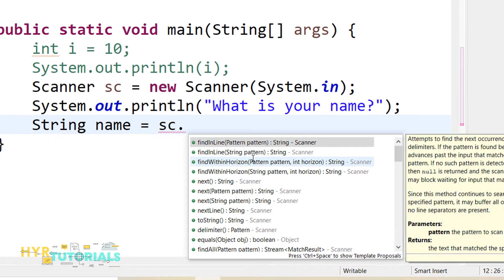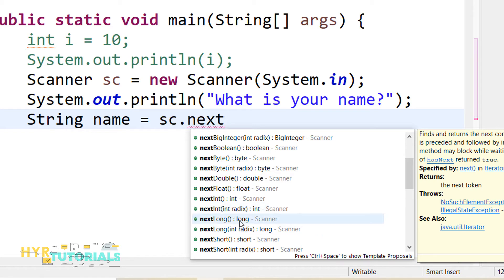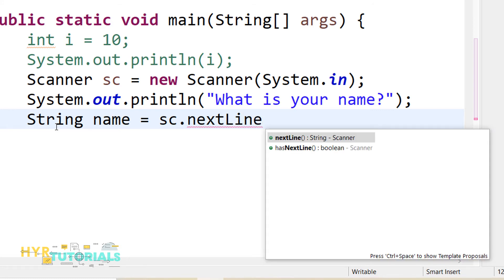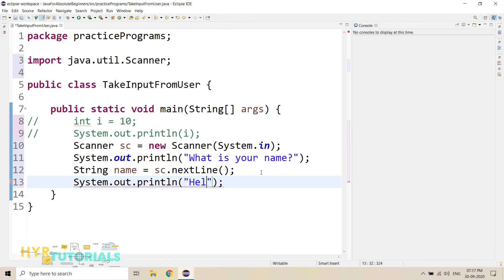Here I need to use the Scanner object because I want to read data from the console. So sc dot — here we have so many methods. When you type 'next', you will see so many methods: nextDouble, nextFloat, nextInt, nextLong. So that means for every data type, we have a method. For each and every data type there is a special method. Here I want to read a String. We don't have a nextString method, so we need to use the nextLine method. This nextLine method will read the String data from the user. Whatever the user has entered, that name is coming into this name variable. Now I want to say hello to this user. So I will print 'Hello' then name. I'm just reading the data from the user and saying hello to the user — displaying whatever data the user has entered, back to the user.